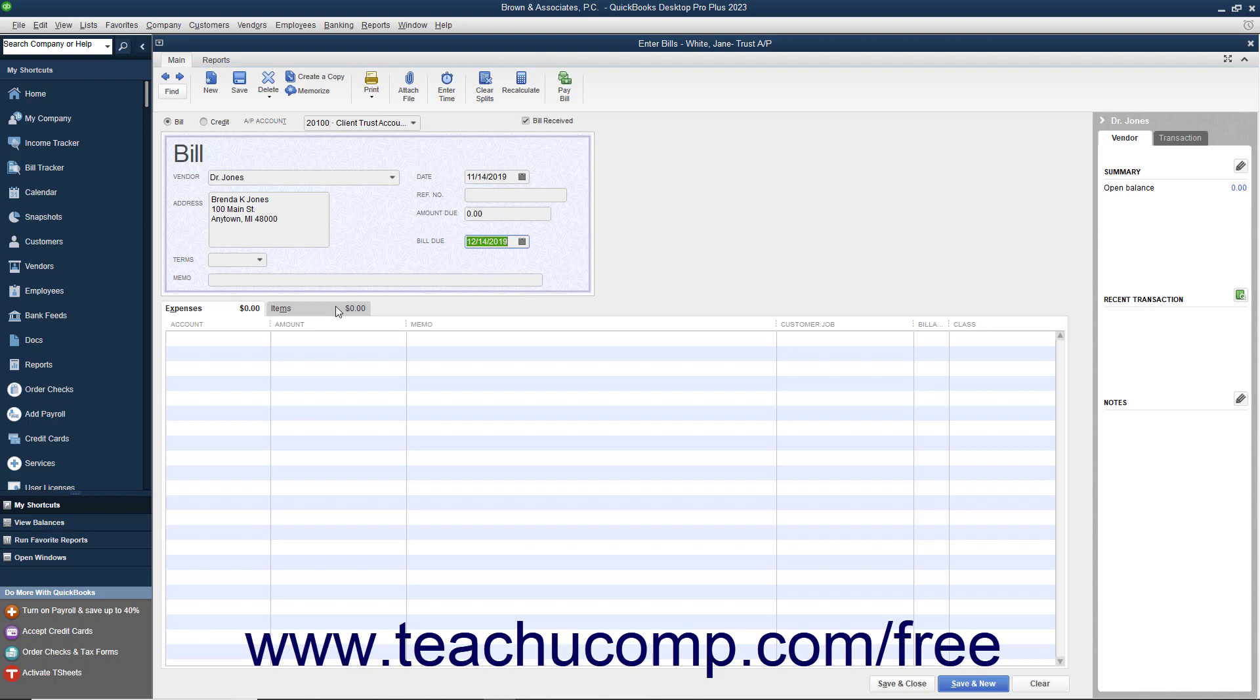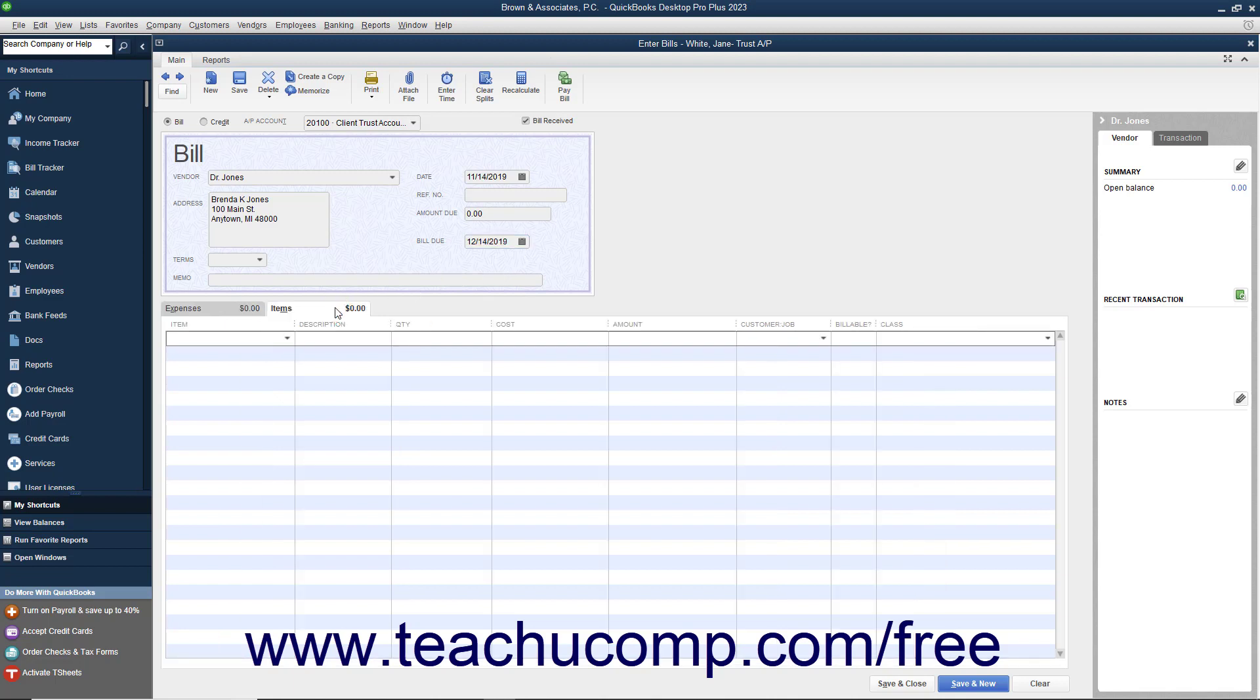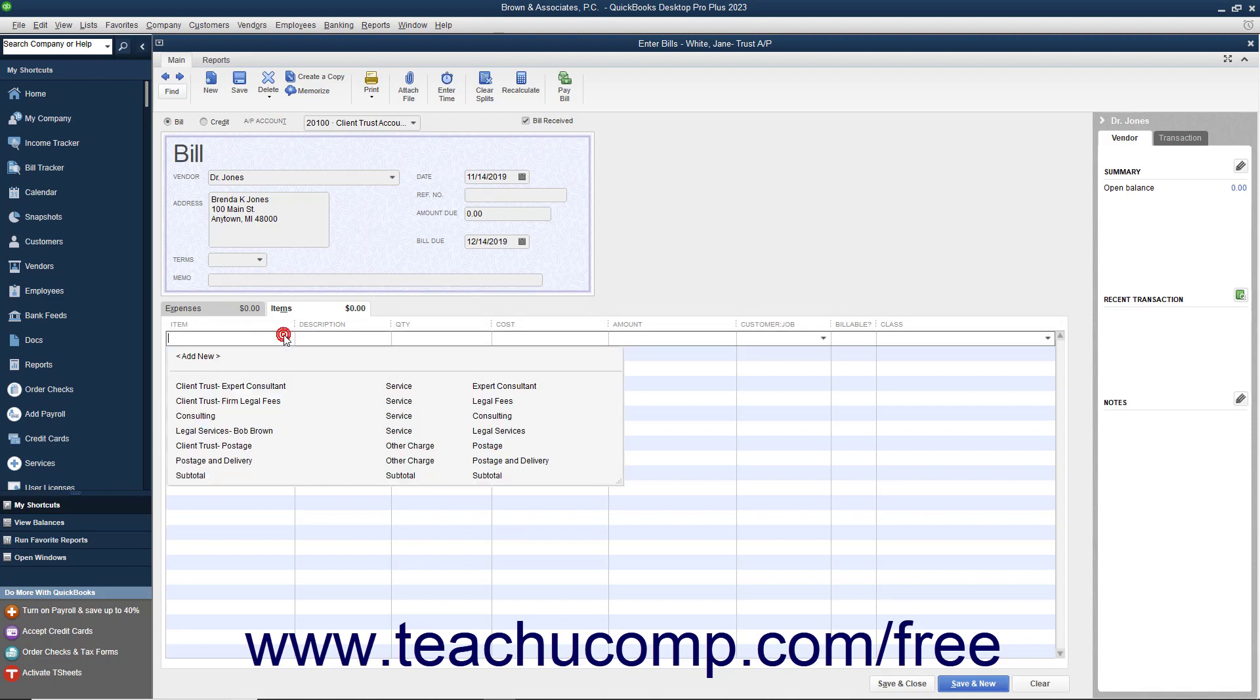Next, click to the Items tab at the bottom of the screen and select the services or expenses indicated by the bill. You can always add as many service items as needed to track the services and expenses that you pay from the client account.